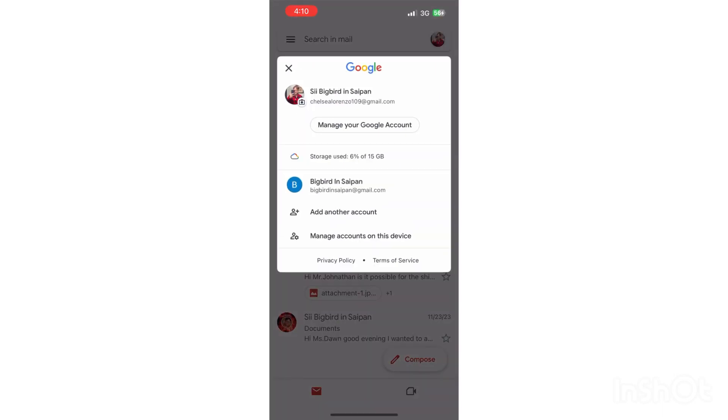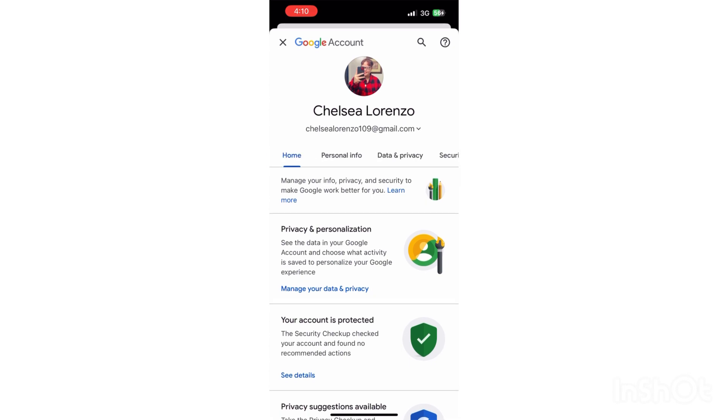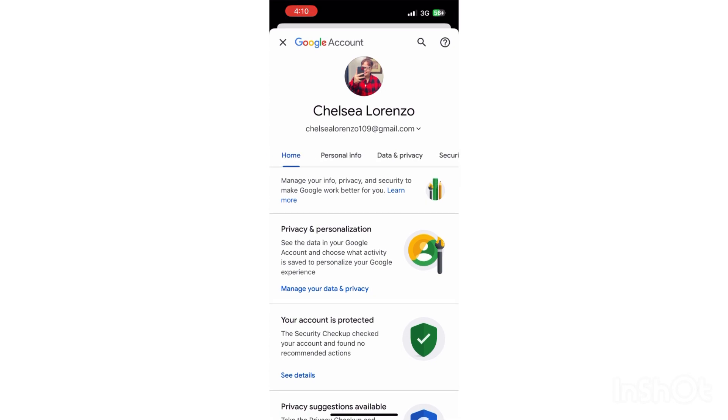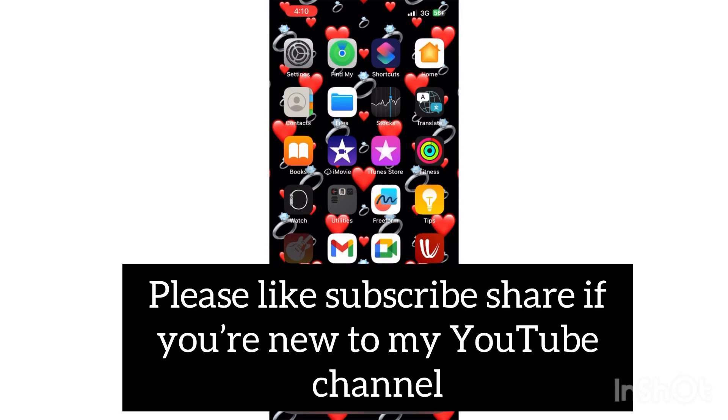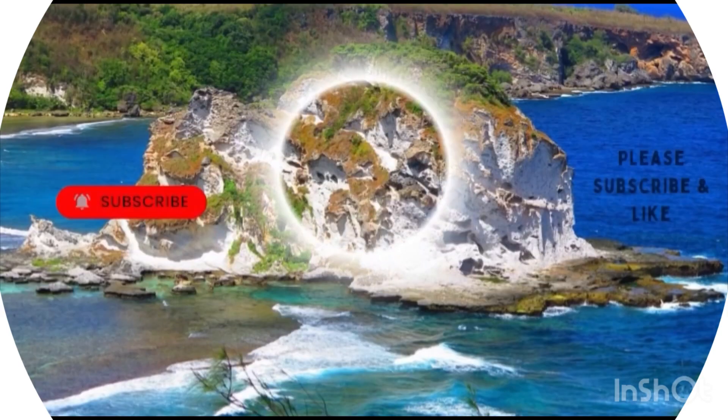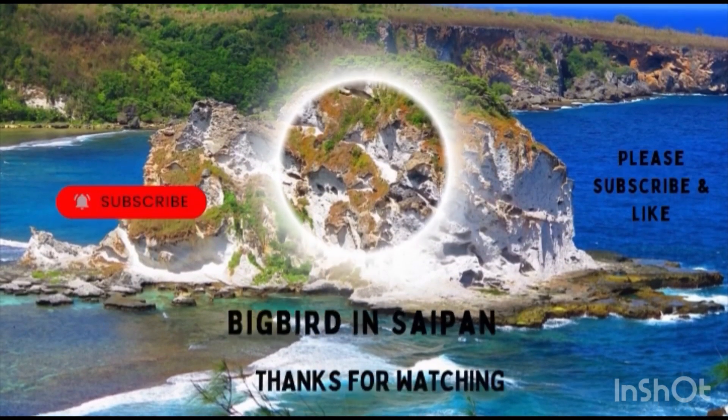So you guys, this is all for today. Please like, subscribe, and share to my YouTube channel. If you guys are new to my channel, I can do a shoutout for you. Please like, subscribe, and share, and I hope to see you guys in another video. Thank you guys for watching. Adios!